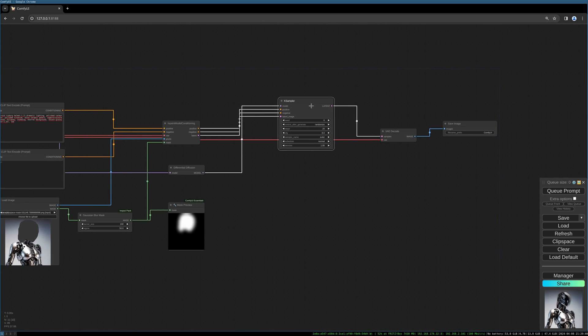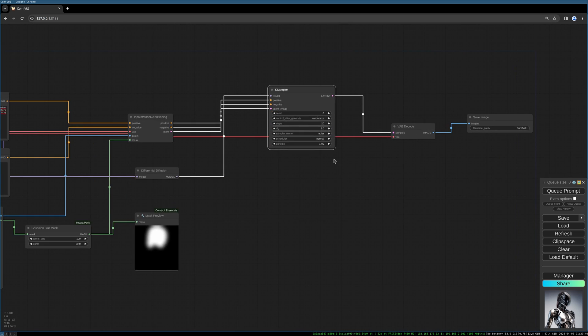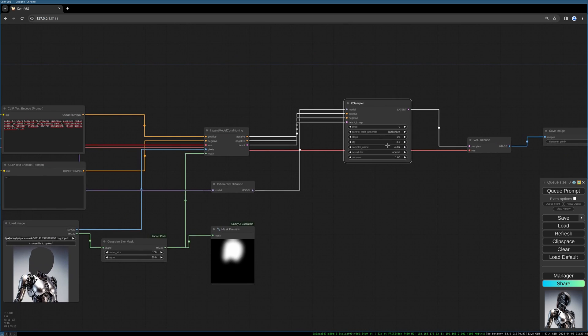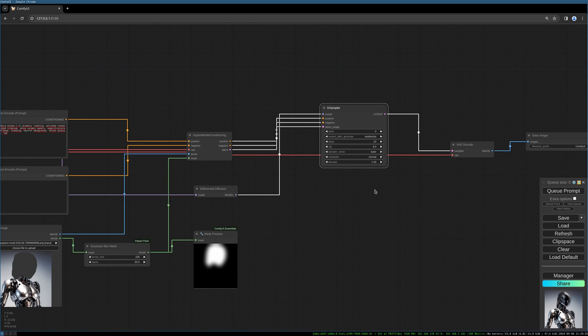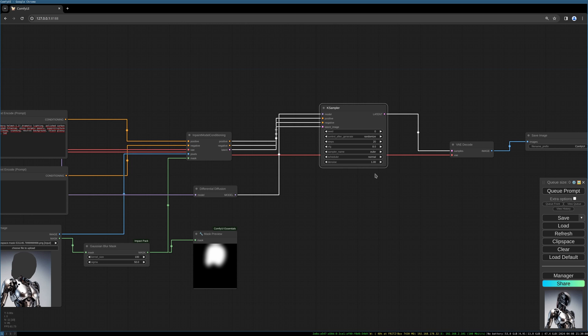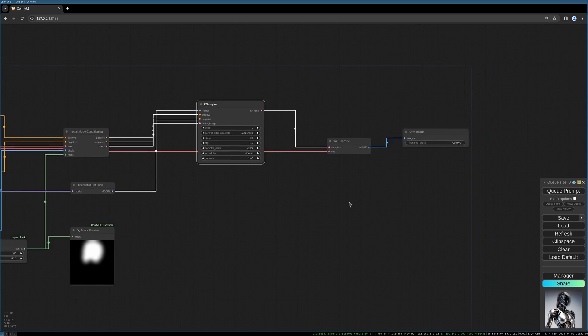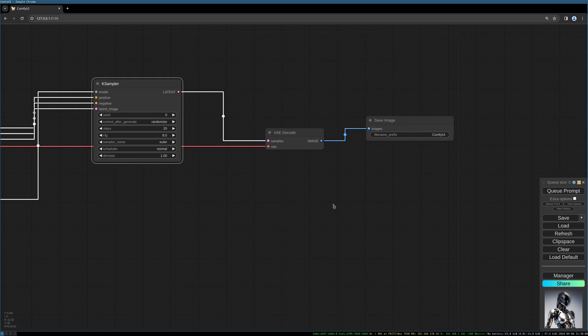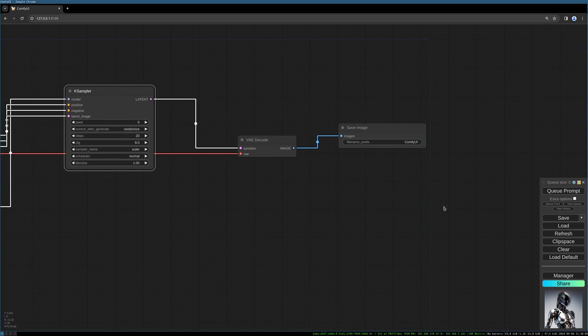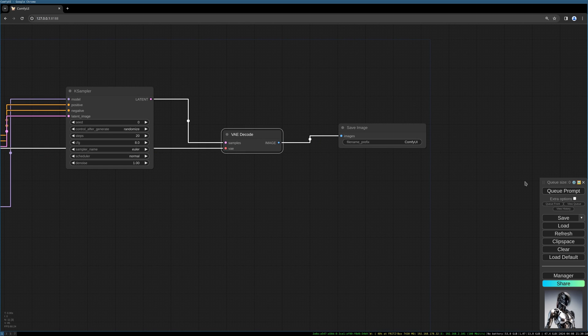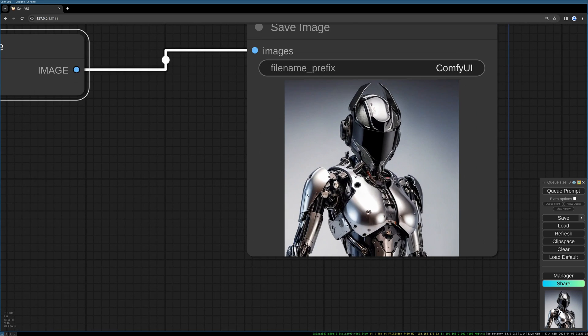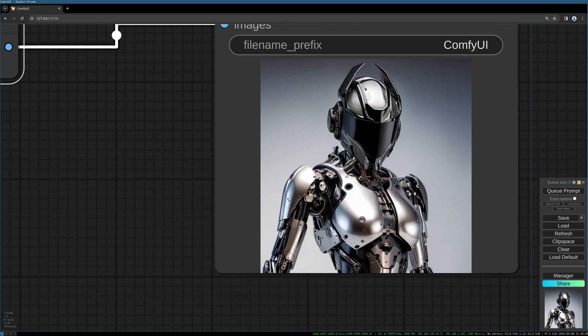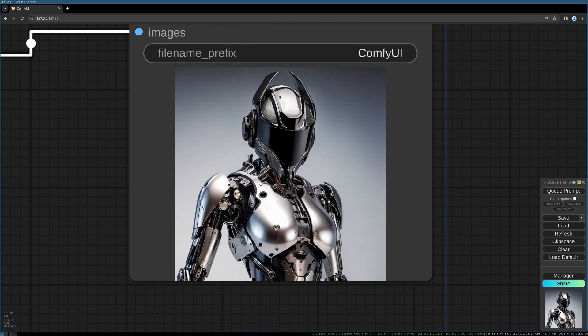And that should be it. I keep the settings standard. If your results are too noisy, play around with the CFG value for example. That might help in many cases. Let's have a look, let's generate.